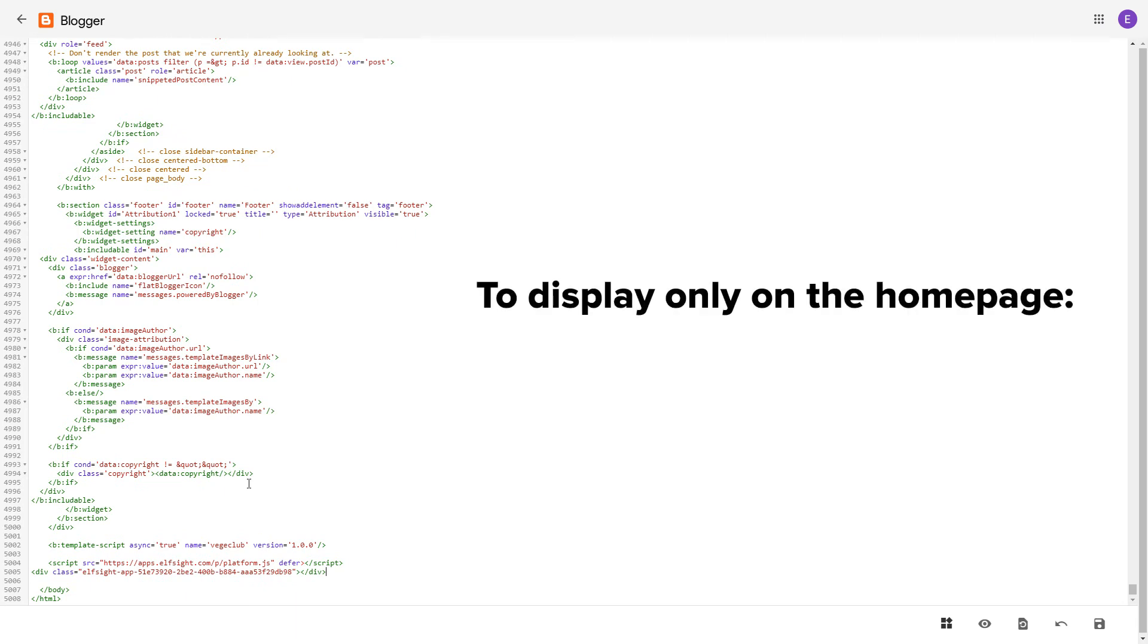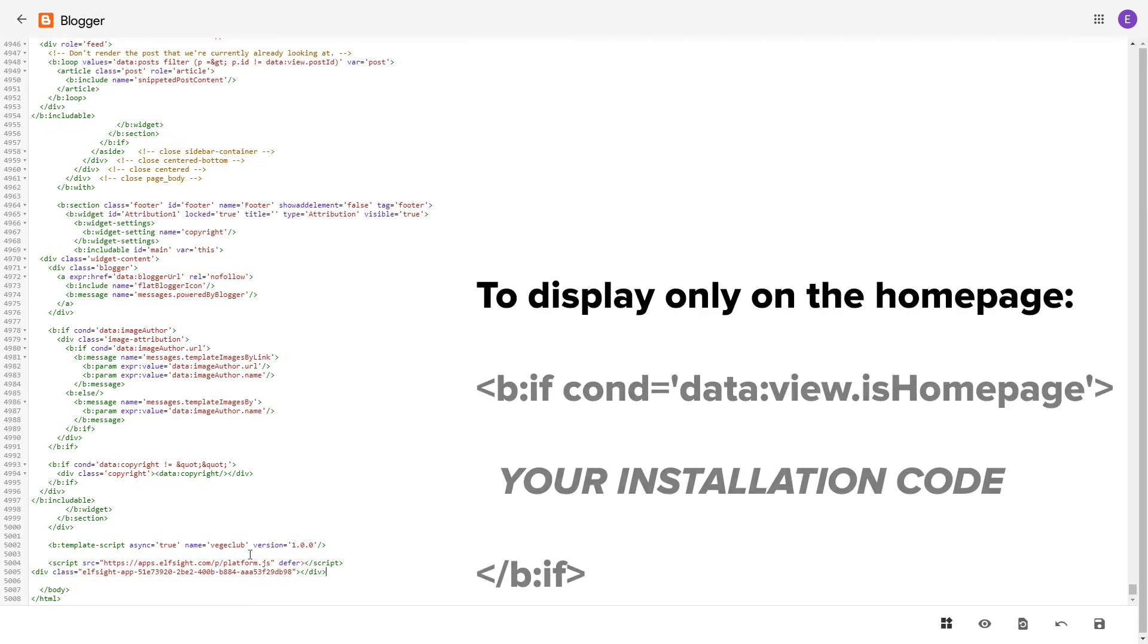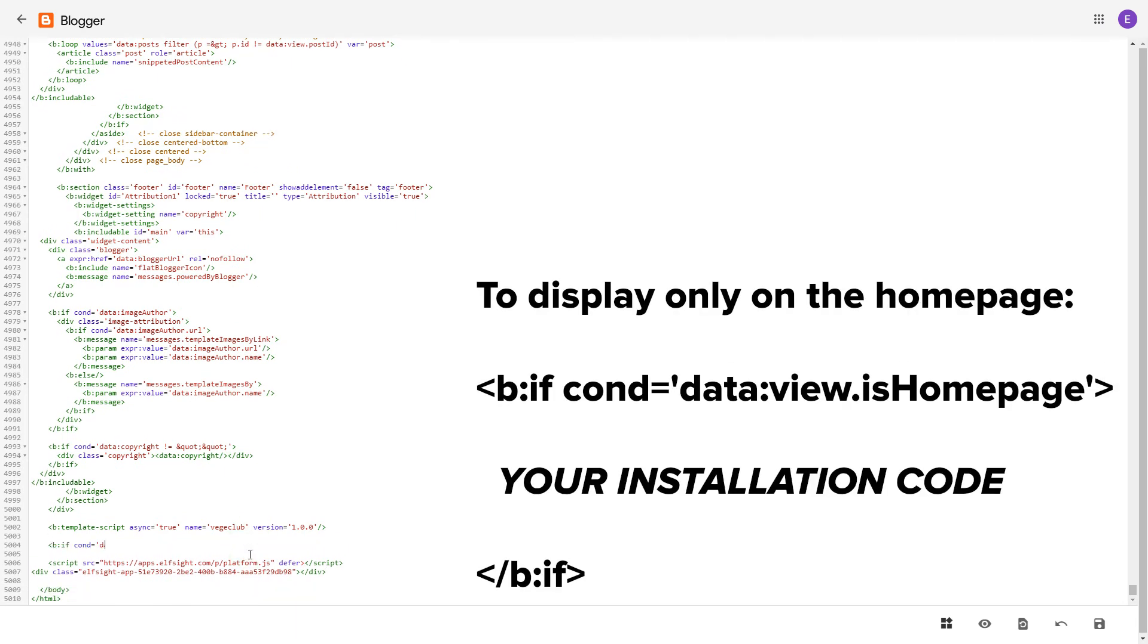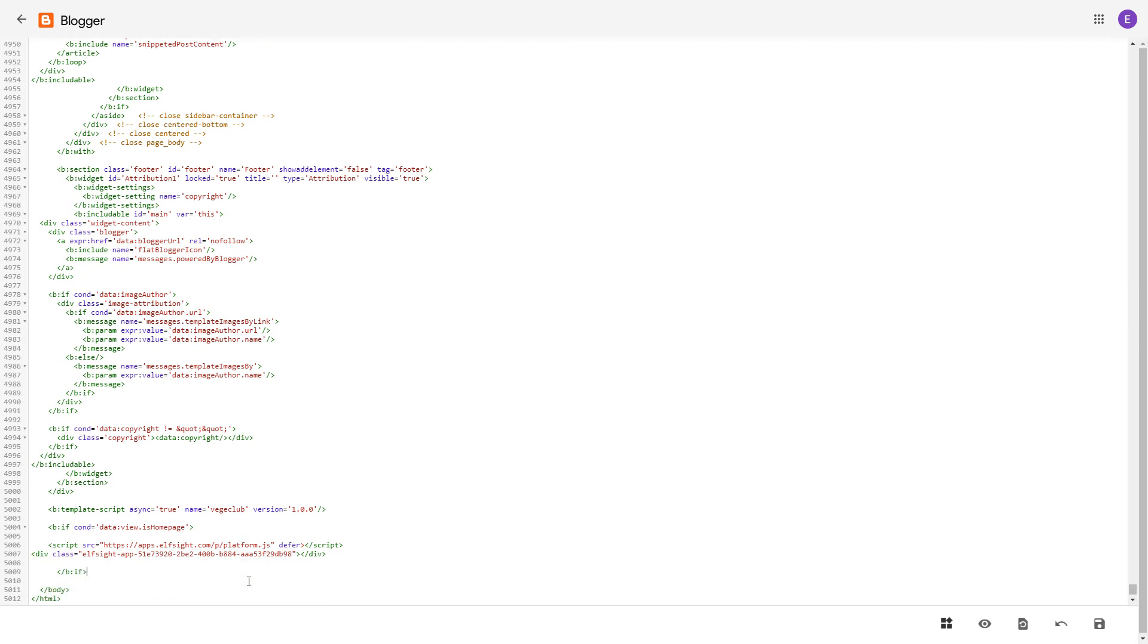To make the widget display only on the home page, paste these specific tags before and after the installation code. Save the changes.